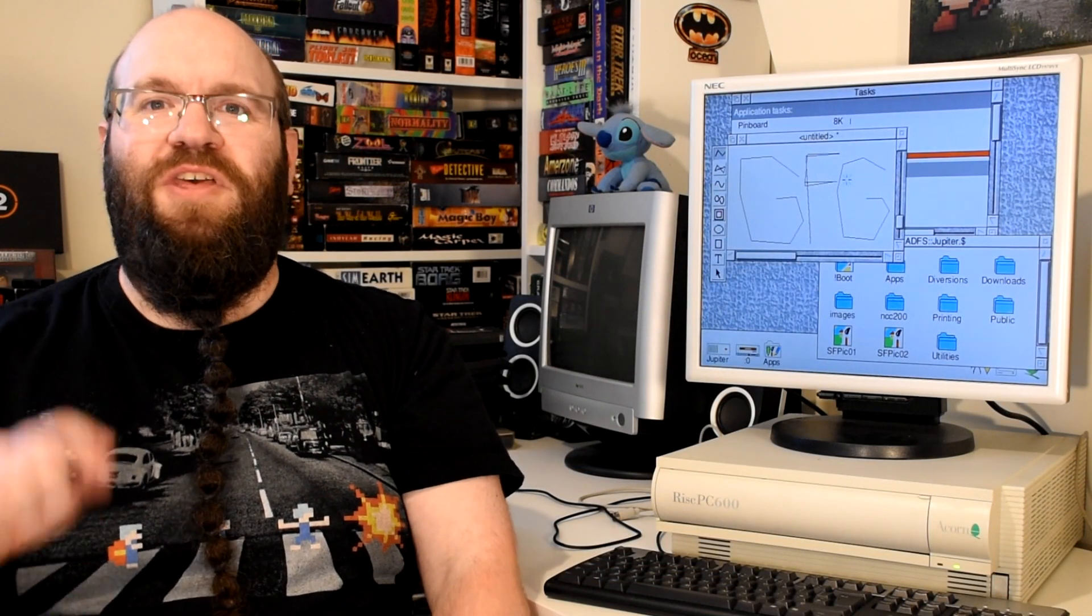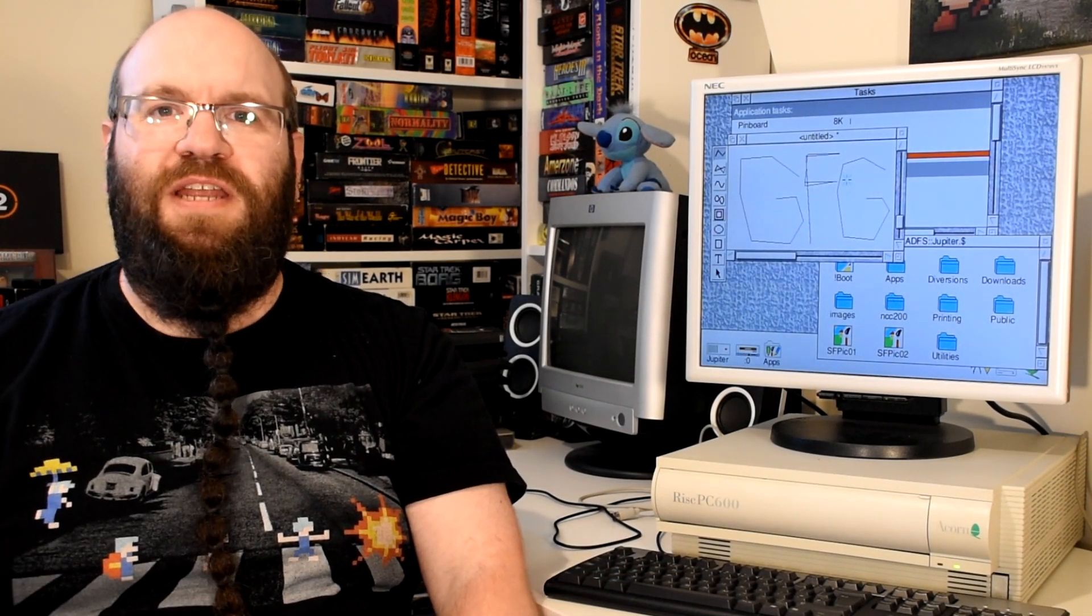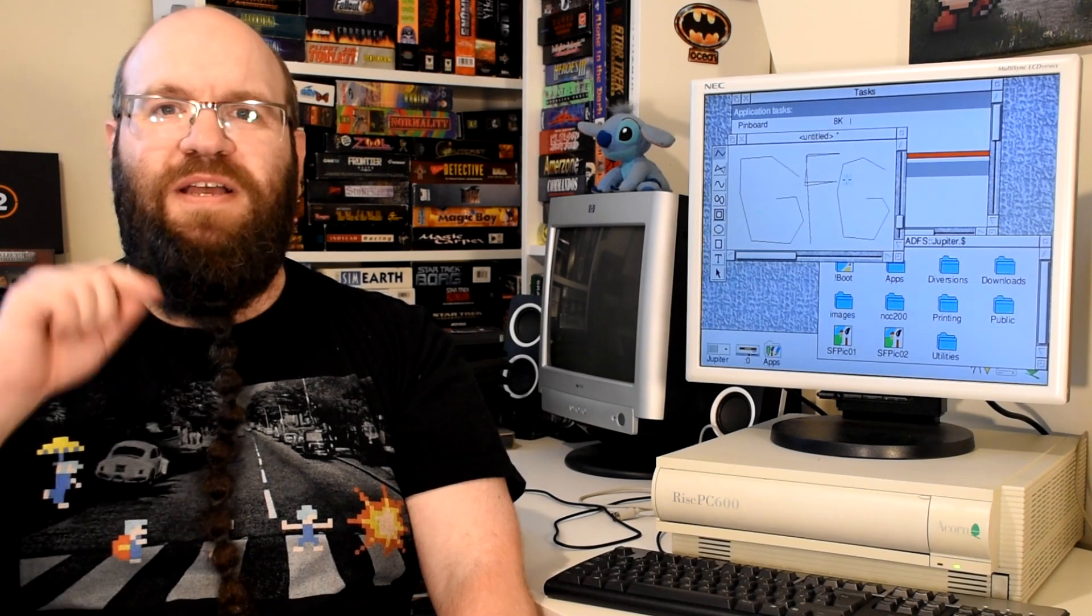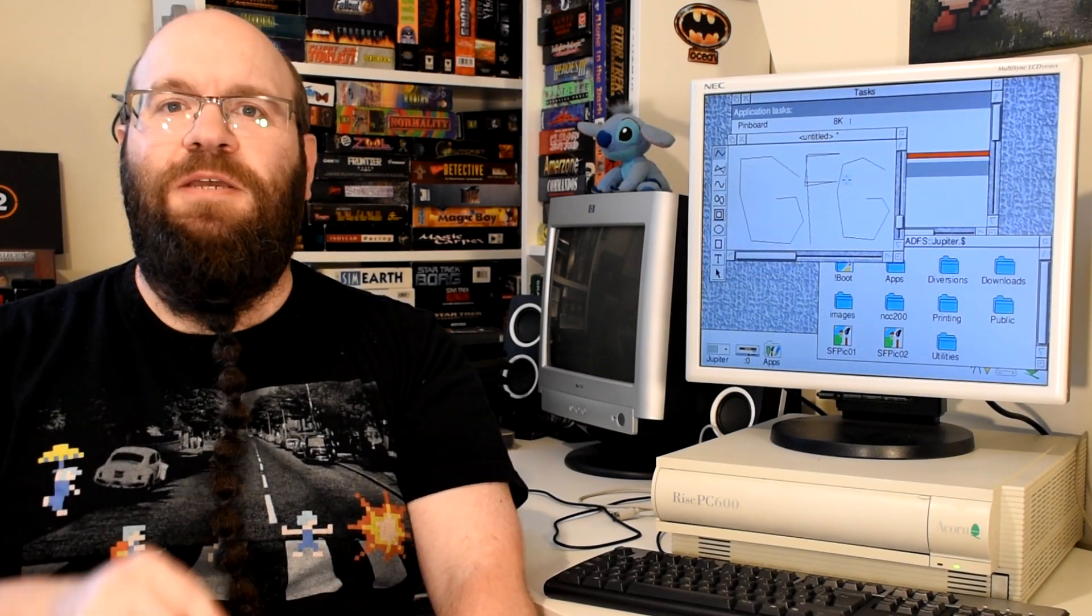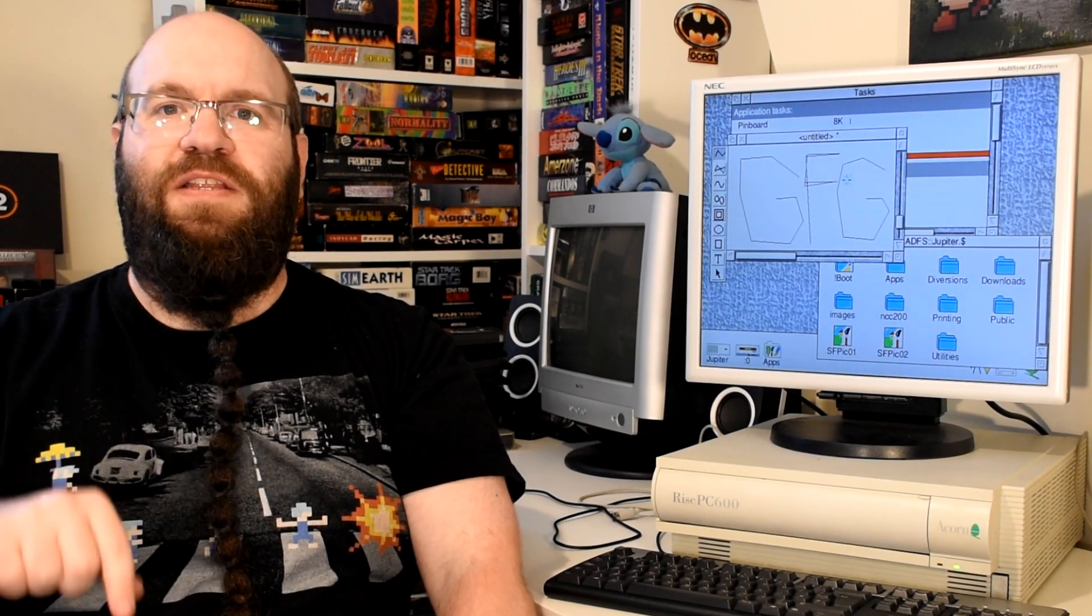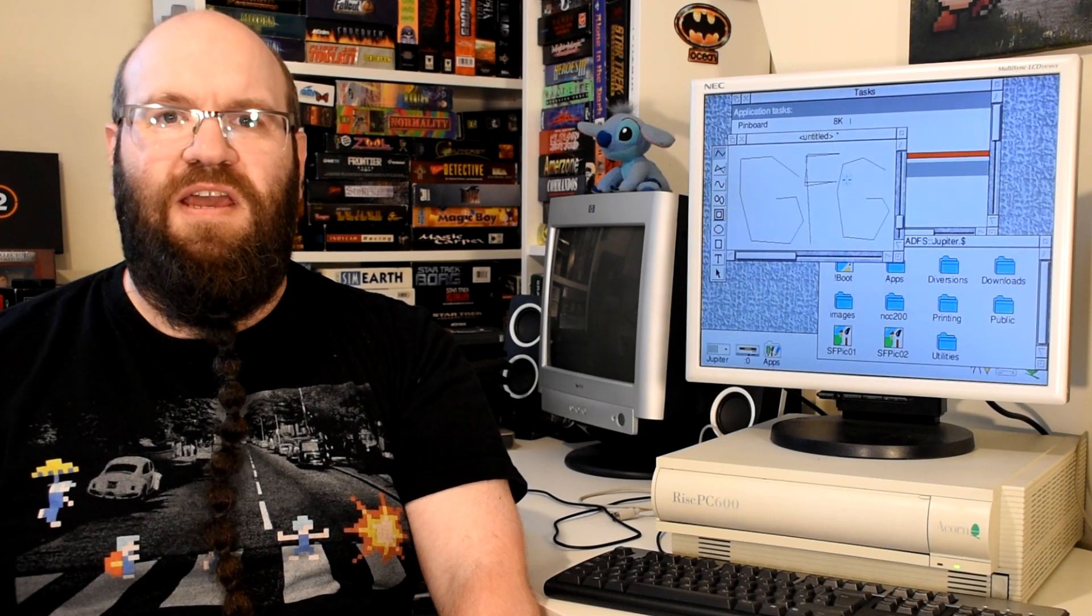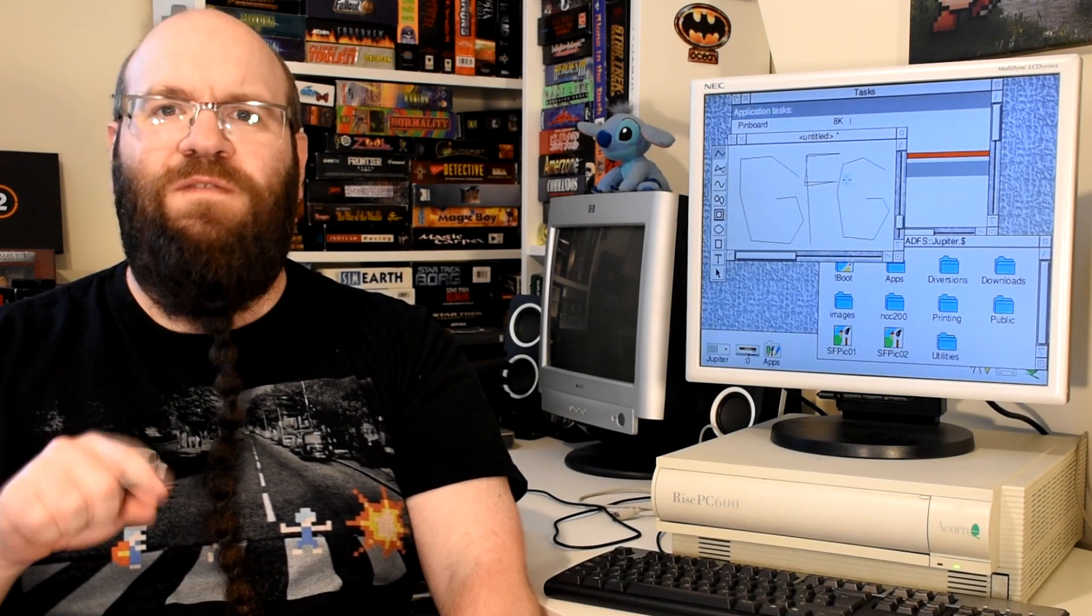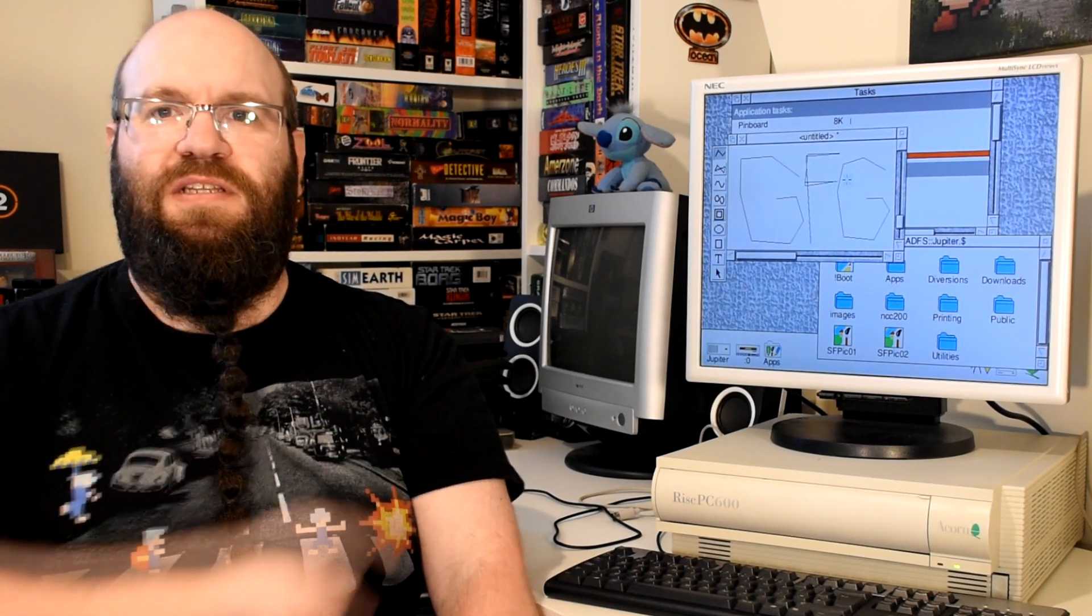Launched in 1994, this featured Acorn's most advanced CPU to date, the ARM 610. Yes, the ARM CPU that you find in your mobile and handheld devices today started off life as a processor for computers like this.